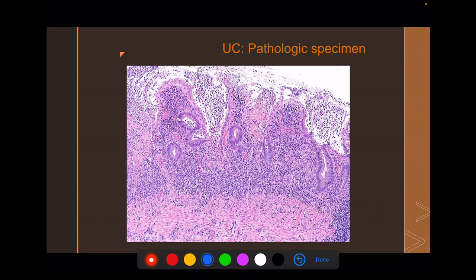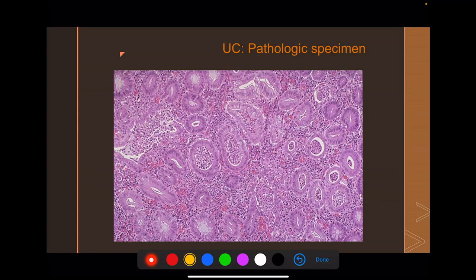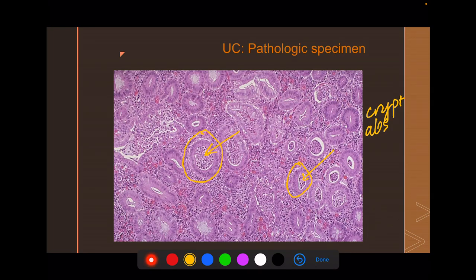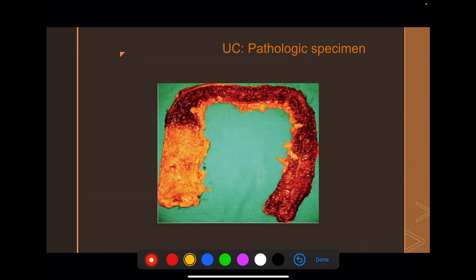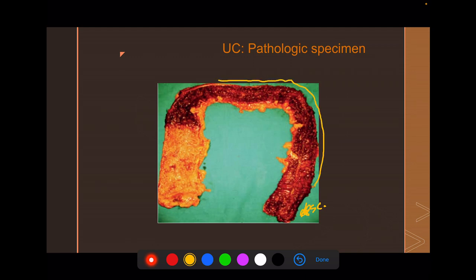This is the pathologic specimen for ulcerative colitis. Notice that inflammatory cells are primarily limited to the mucosa and a little bit in the submucosa, but they will not reach the adventitia. Inside the crypts, you see abundant inflammatory cells — this is known as a crypt abscess, which is the pathognomonic finding for ulcerative colitis, analogous to non-caseating granulomas for Crohn's. On gross specimen, notice there are no skip lesions — involvement is confluent, starting distally and working upward with no areas of healthy bowel within the diseased bowel.